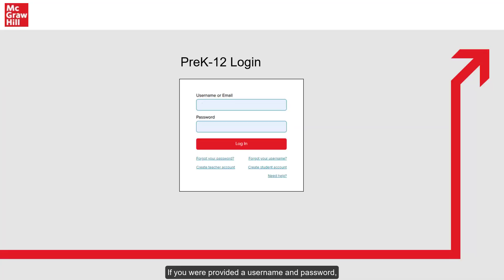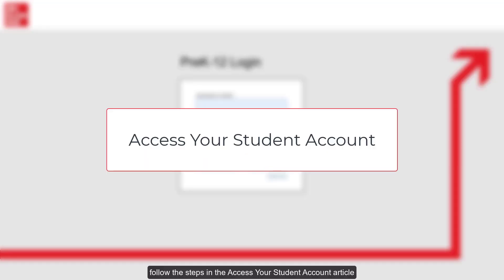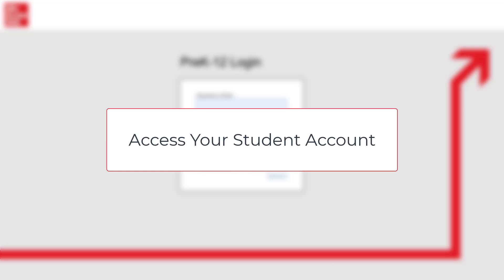If you were provided a username and password, or you created a student account already, follow the steps in the Access Your Student Account article when signing into your existing student account.